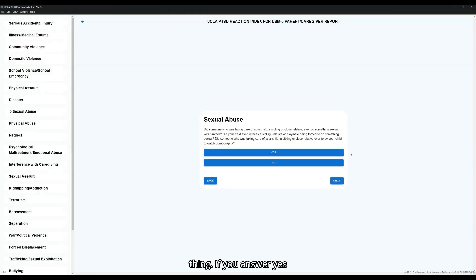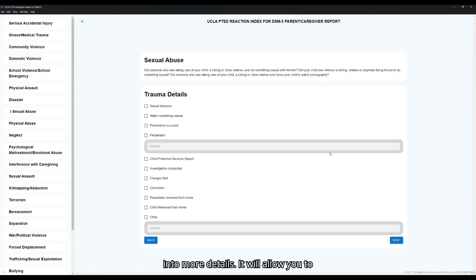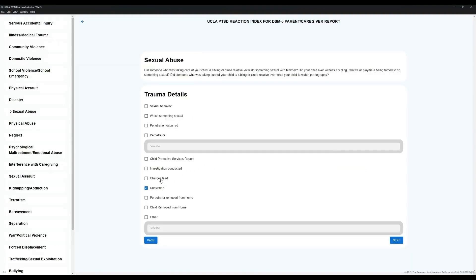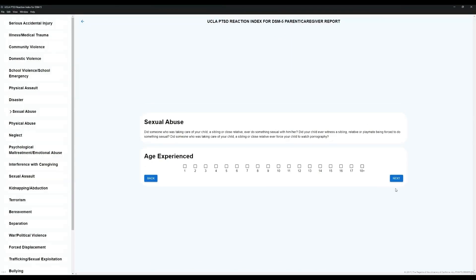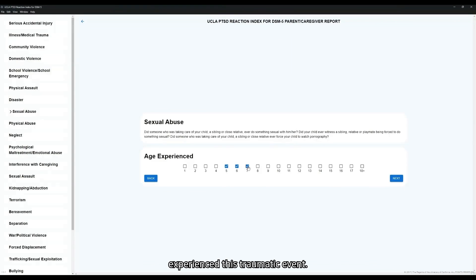If you answer yes to one of these questions, it will go into more details. It will allow you to fill in the trauma details, proximity to the event, whether they were victim, witness, learned about, or other, as well as the ages at which they experienced this traumatic event.